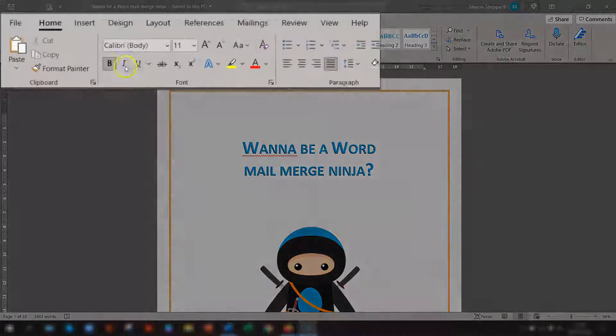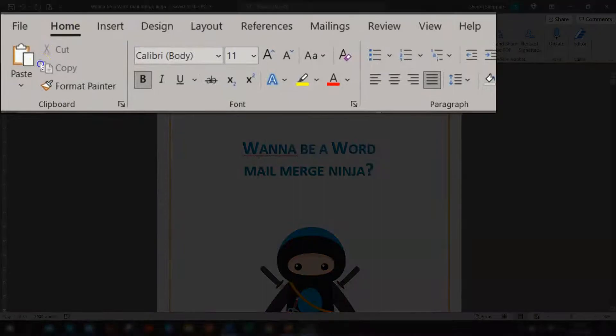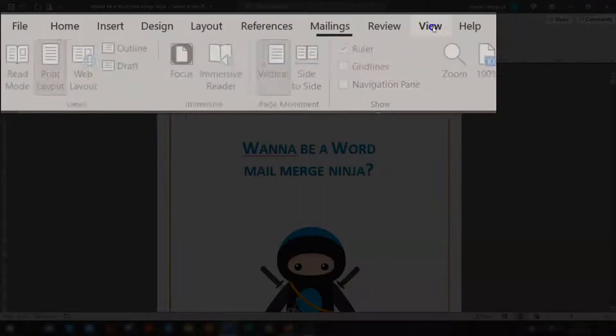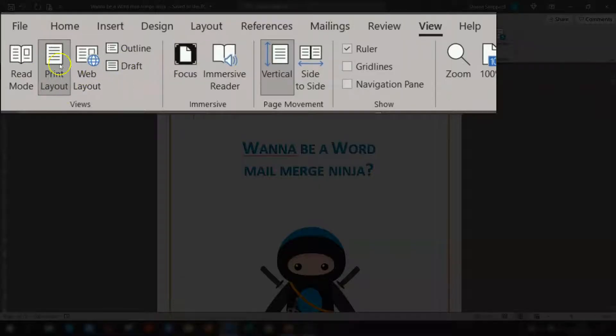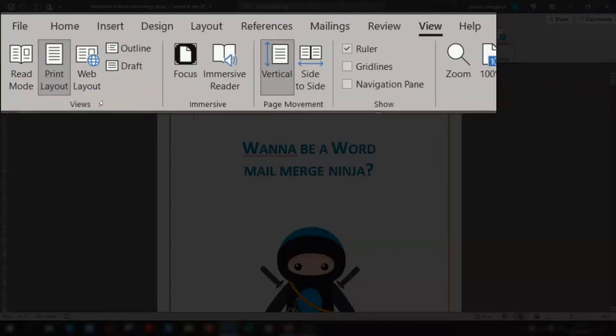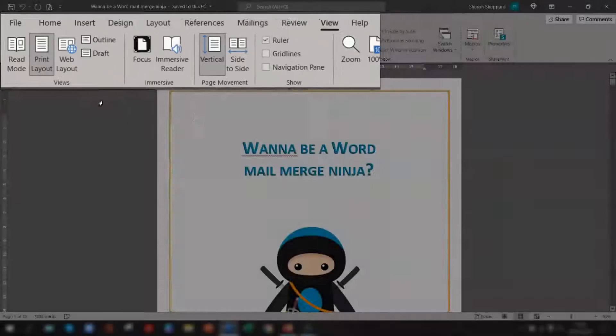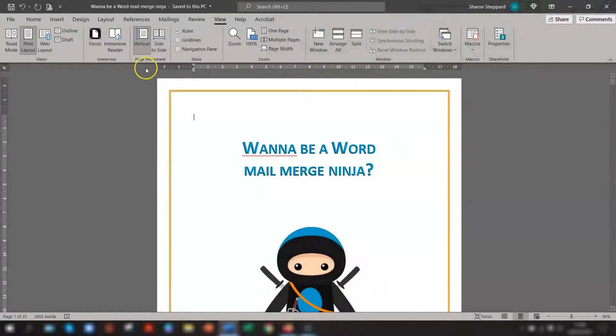So if you normally go to the ribbon up here and go across to view and then change your layout this way, then there is actually a quicker way. Microsoft Office has made it a bit easier for us, so we don't have to use the ribbon if you don't need to.